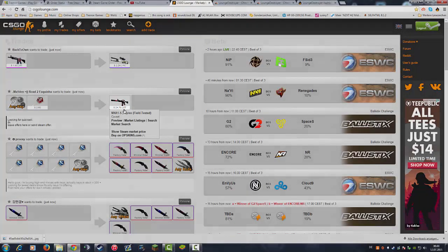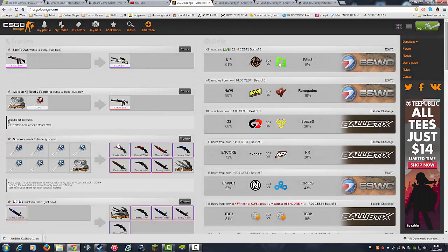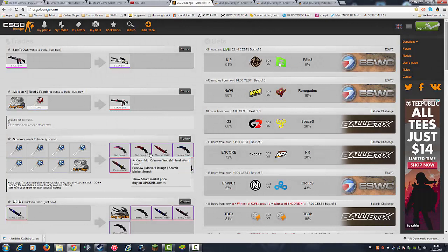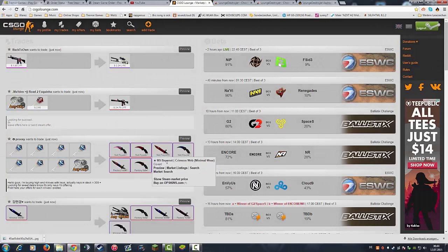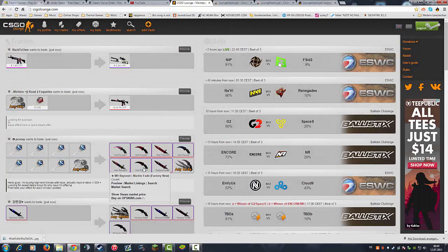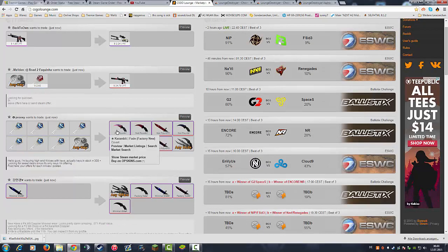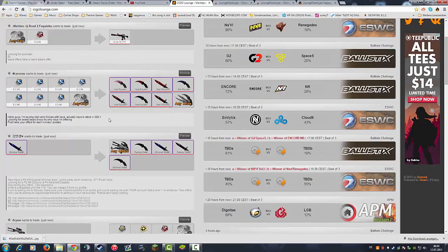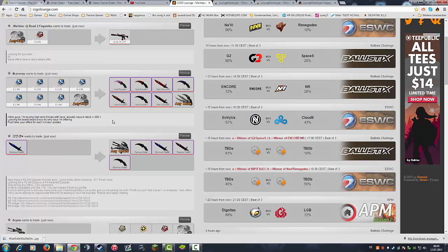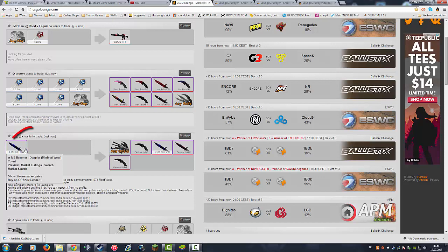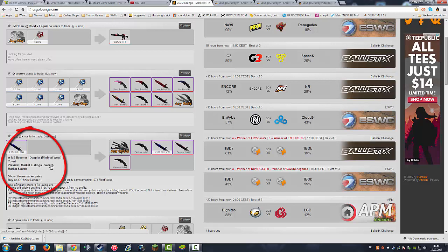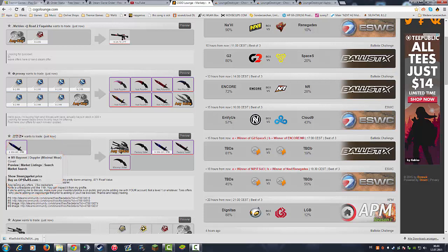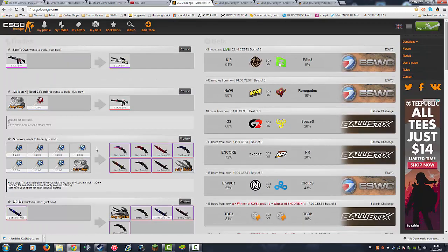As you see, if I swipe my mouse over the skin it shows me the price. For rare items like these knives there is no price of course because not a lot of people have these knives, but you have the prices. You have a preview, you can go directly to market listings, directly search the market for the skins and all stuff like that.